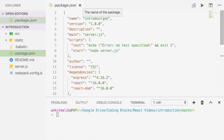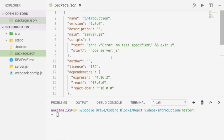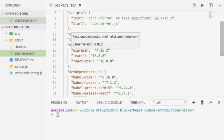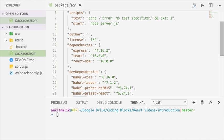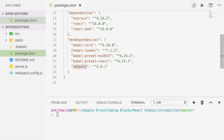The Node project is called Introduction and the main entry point is server.js, which is this file here. On the dependencies front we have Express, which we'll use to create a Node server. We have React and React-DOM. Both of these are packages required for writing React code.